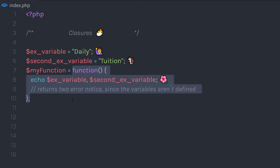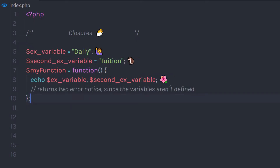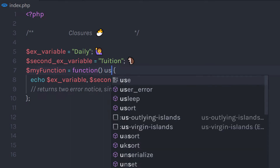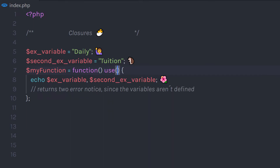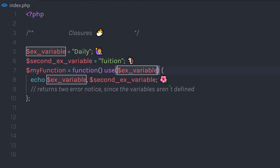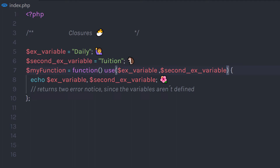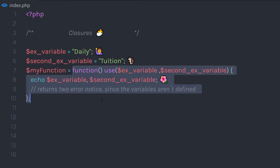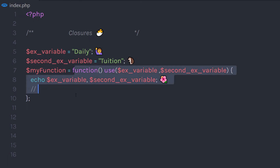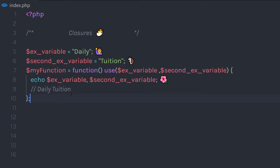To access an external variable, you need to introduce it with the use keyword. For example, if I add here 'use' and specify parentheses, and inside those parentheses I pass both these variables — just like we pass parameters to a function — then I can access the external variables inside the closure as well. When you execute this closure, it's going to return the expected output.